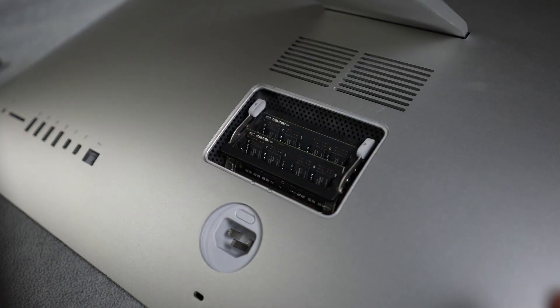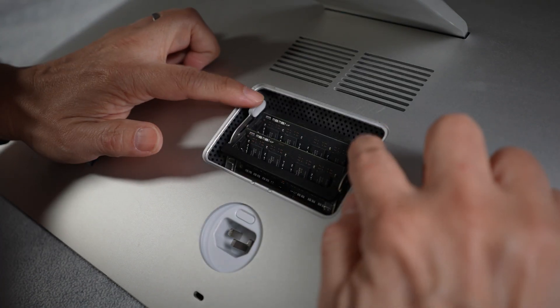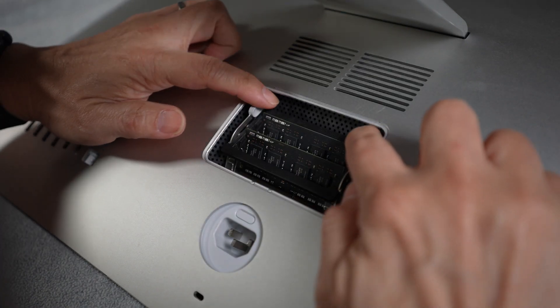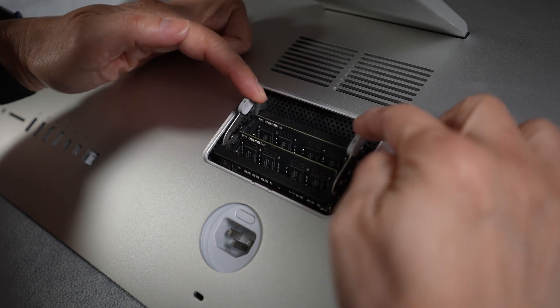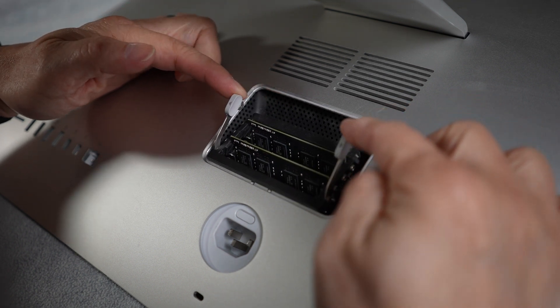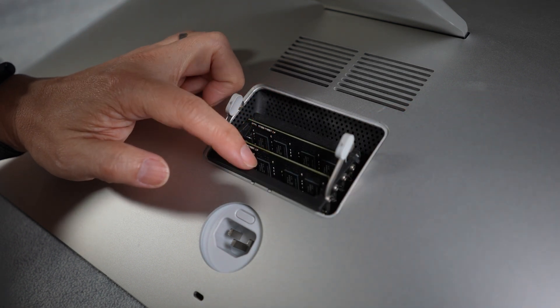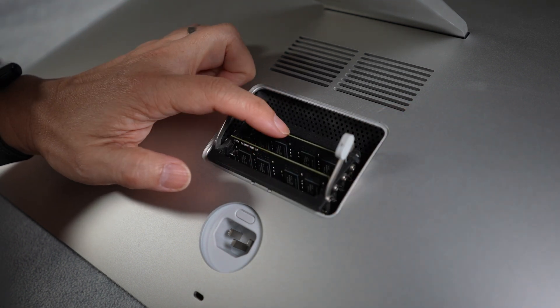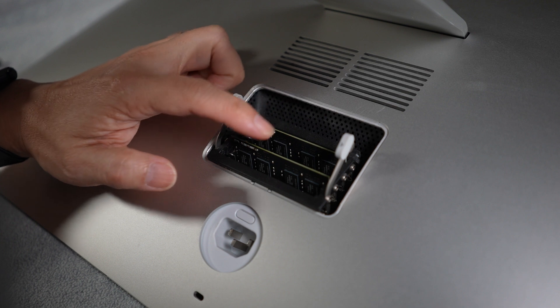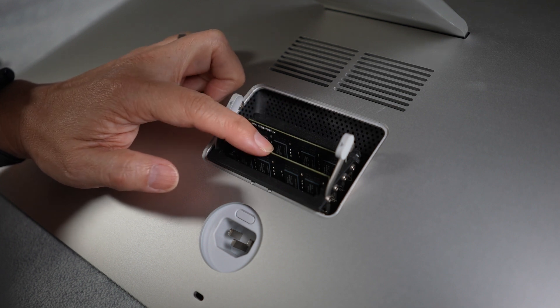Push these two levers on the sides outward to release the memory slots. You can see that there are four memory slots and two of them, slot 1 and 3, are occupied in my iMac.